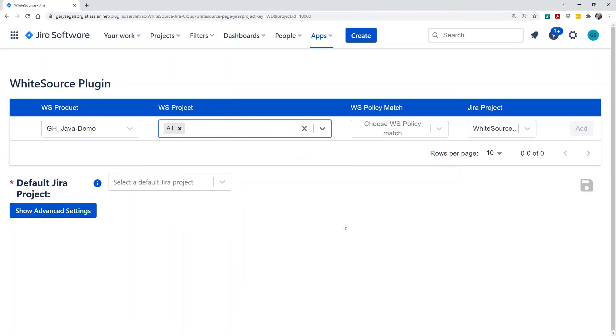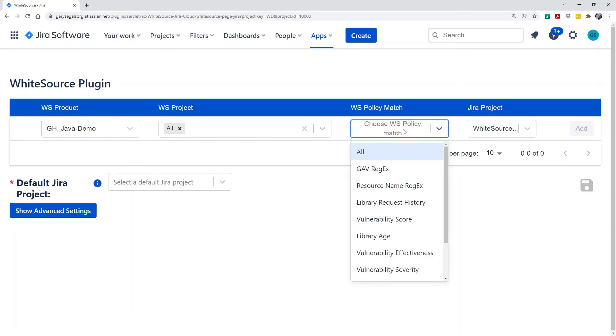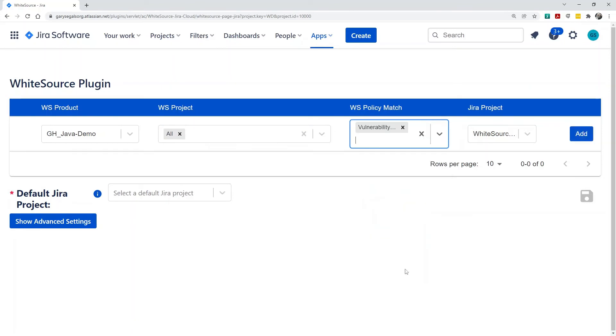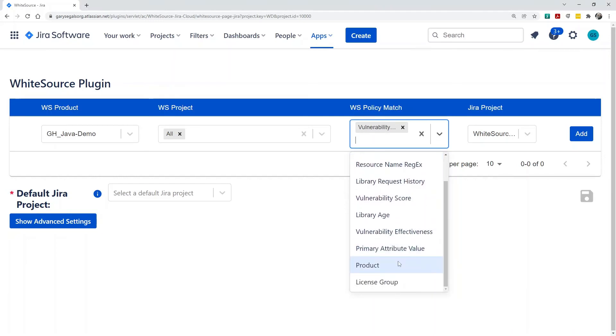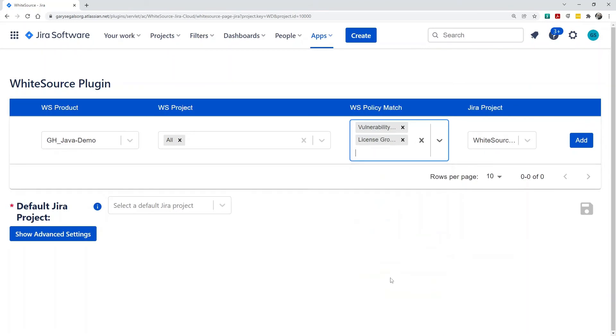The next thing we do is select which type of WhiteSource policies we want to map. Since we just created a Vulnerability Severity policy, let's be sure to map it. Note we can do multiple policy match types. For example, if we later add a policy to flag certain licenses, we can add that as well.